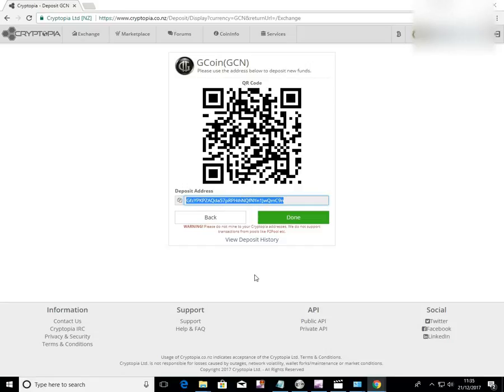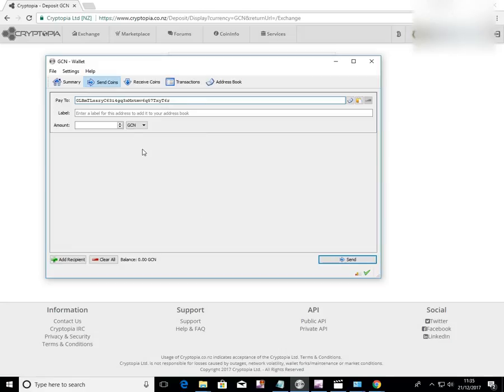Now you can send us that address if you're going to buy some GCN. Maybe you're using Apple and you don't have a Windows wallet. Or you could send it from your Windows wallet here.